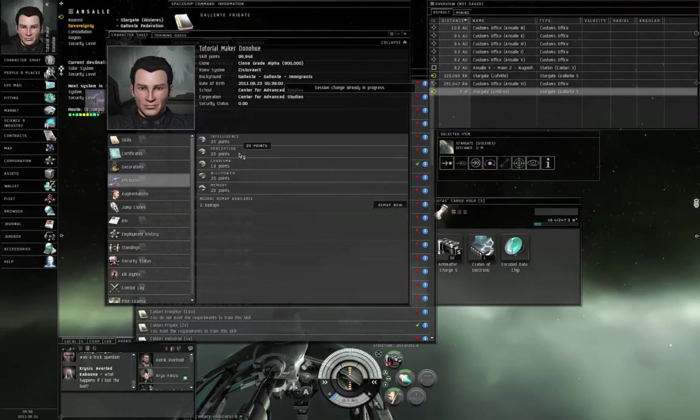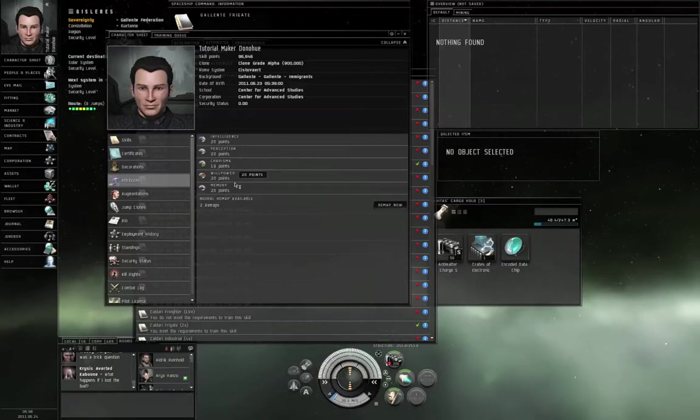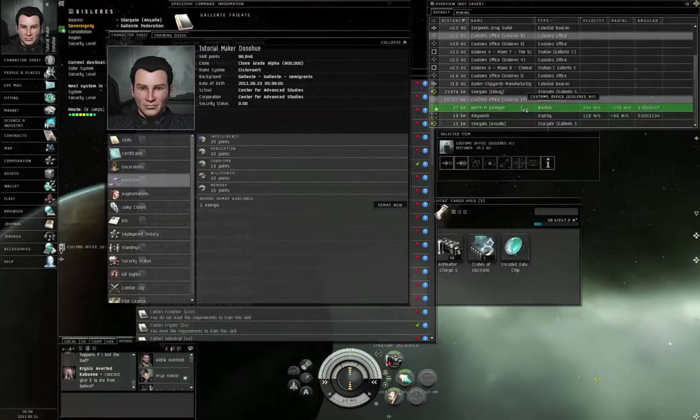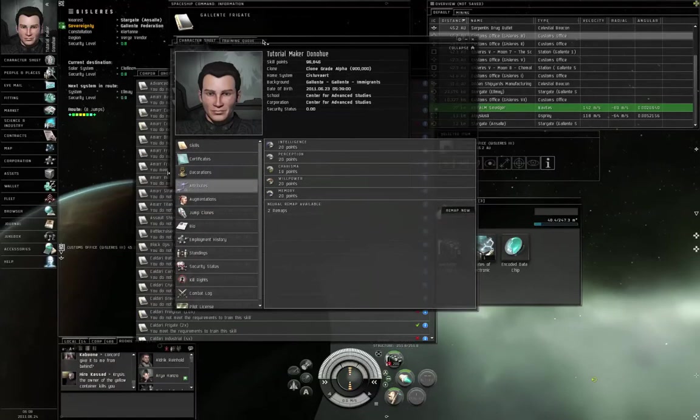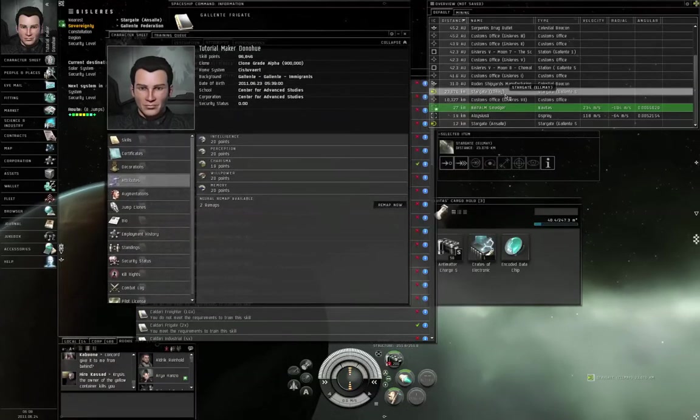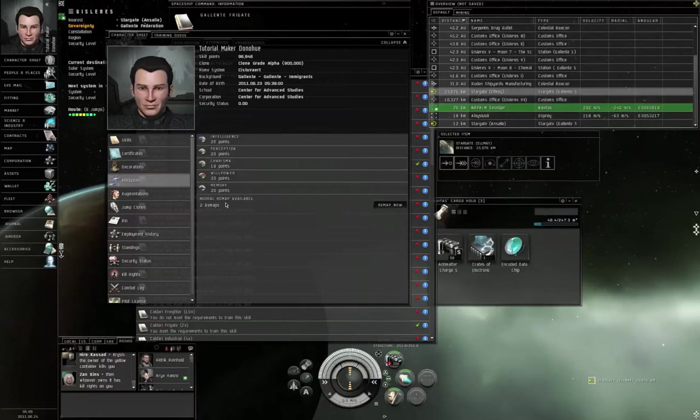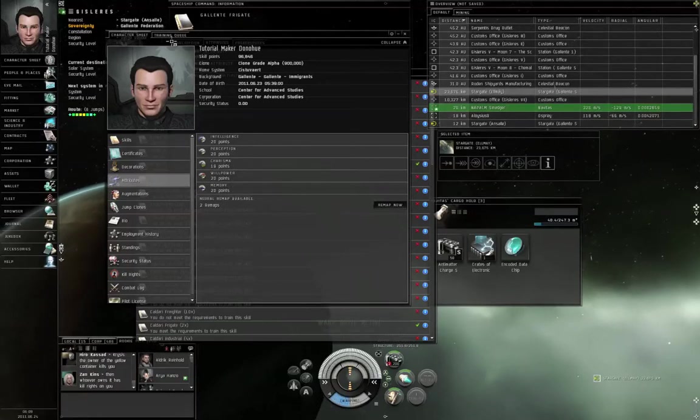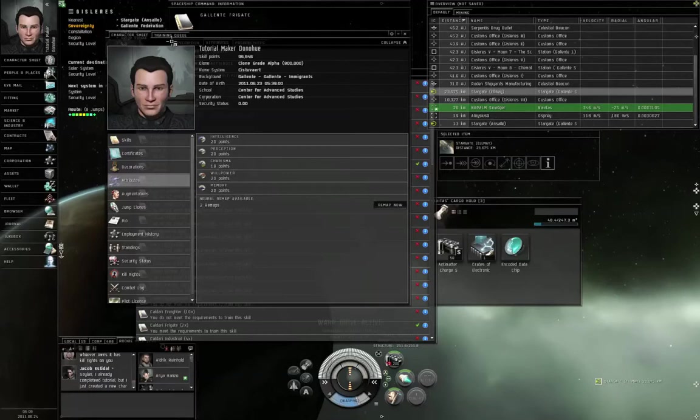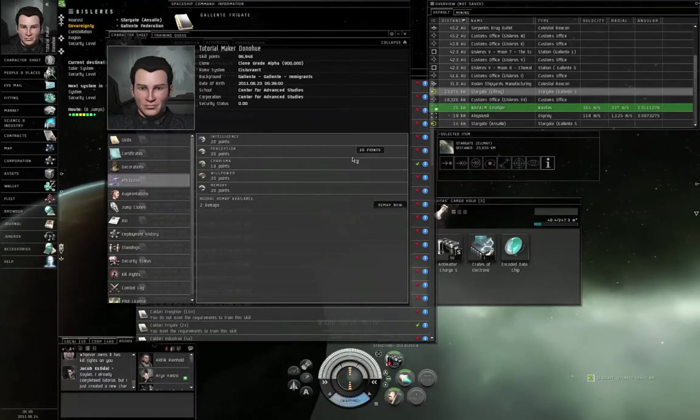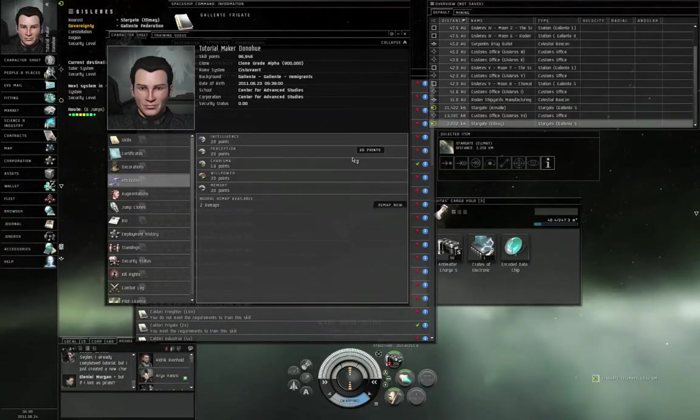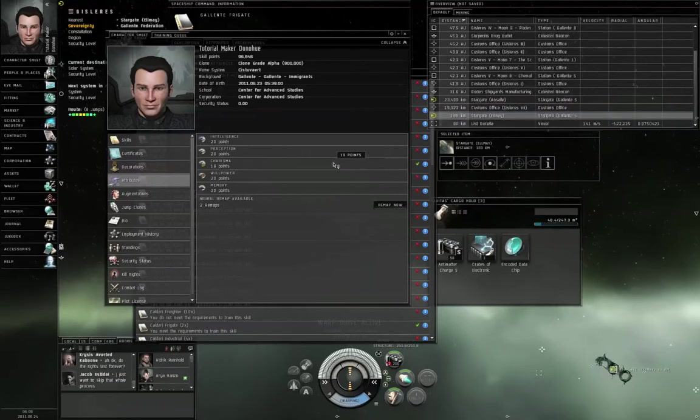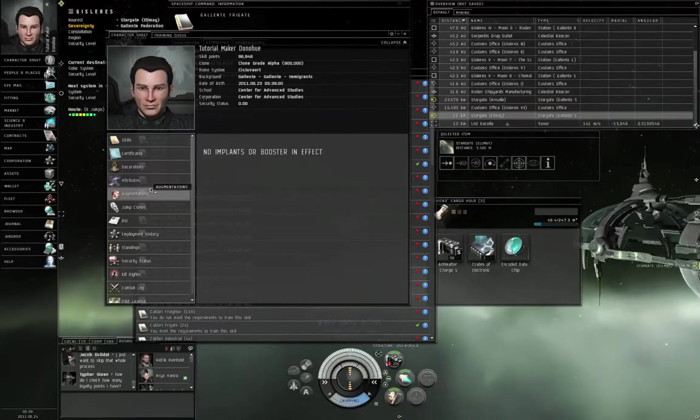In your particular case, those will also be 20 and 20, because that's what you started off with. Let me jump through the gate. So, perception is 20, willpower is 20, so it's 20 plus half of 20, that's 30 skill points per minute. Let's see, what's my next destination? Elmay. Warp to zero on Stargate Elmay. Warp drive active. So the only one that's short is Charisma. So, I'm training everything pretty much at the same rate.